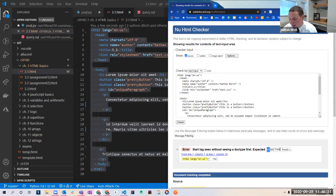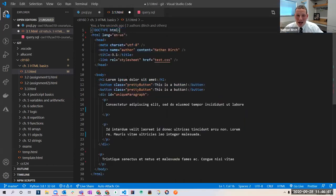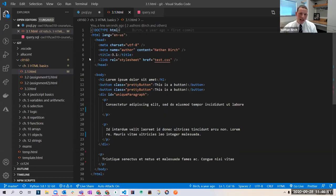It'll either show a nice green box saying everything looks good, or a red box saying I have some errors. So if I take this line of code out, let's see what happens. I'll highlight everything, copy it, paste it, hit check. And notice now we have a red error that says 'start tag seen without seeing a DOCTYPE first.' It expected that line of code. So I'll undo that — I'll leave my DOCTYPE there.